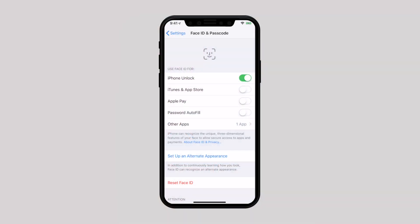Enable data protection. Once you set up Touch ID or Face ID, make sure you use it for data protection. Enable it for iTunes and App Store purchases, Apple Pay, and password autofill to protect your data.